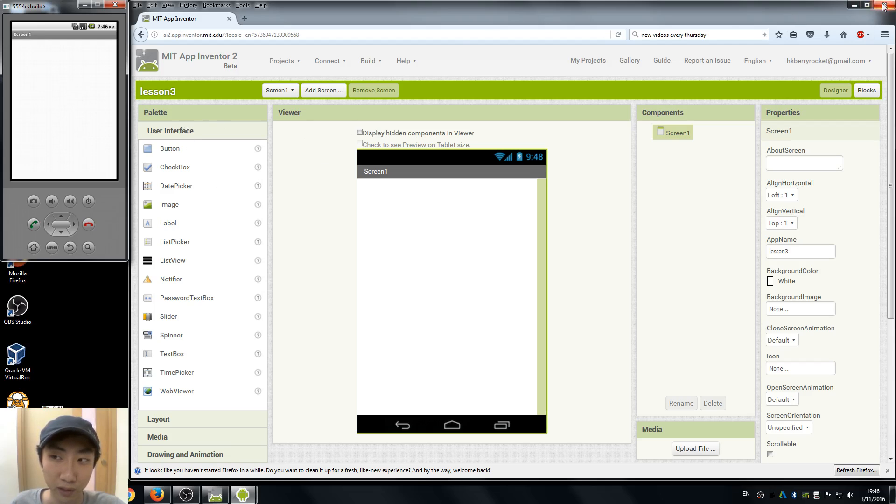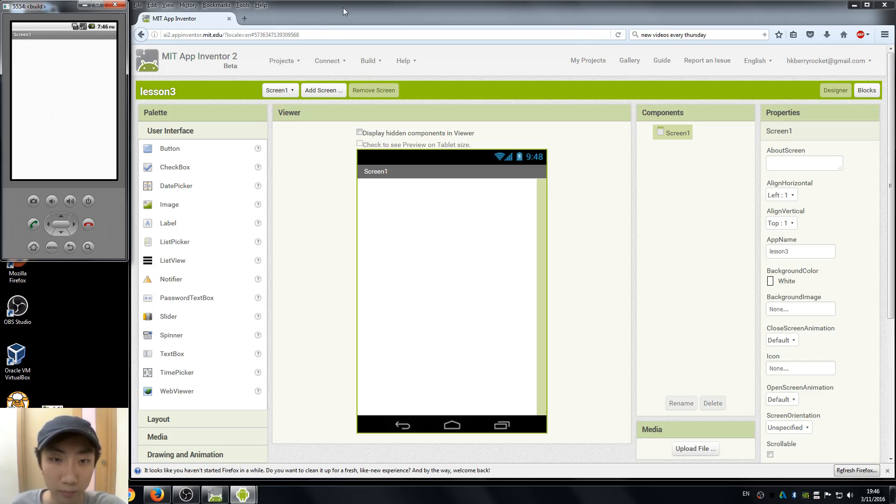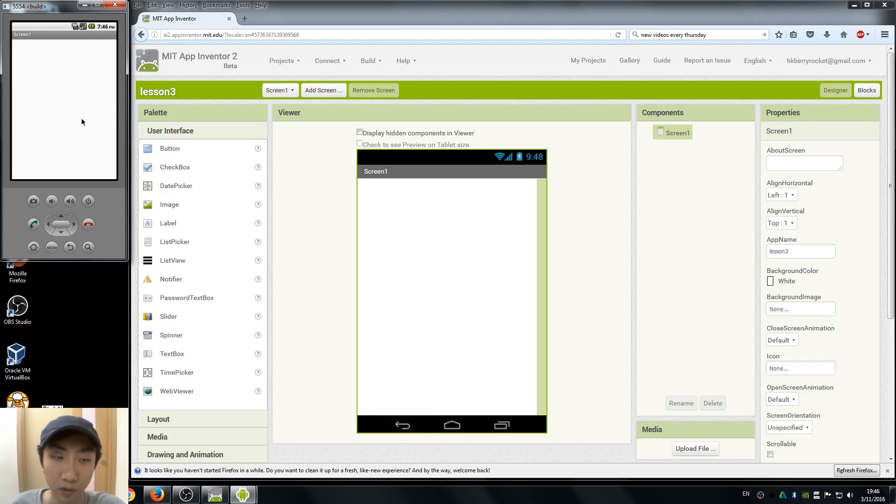When I design my apps using App Inventor, I usually have this kind of layout: the web page is in the middle and I put my emulator on the side so I can see both sides. So what we are going to do today is...